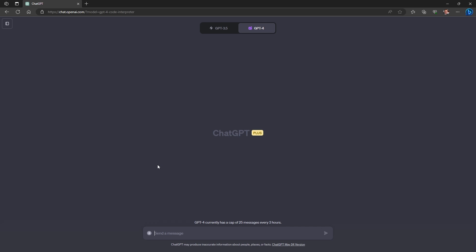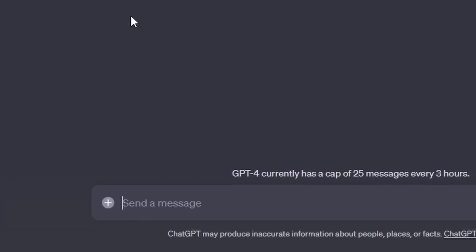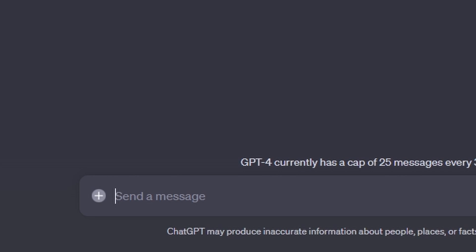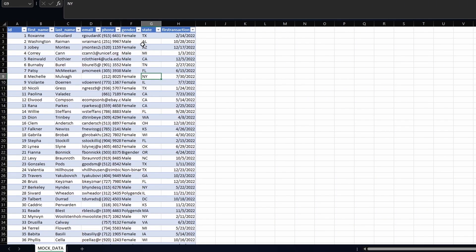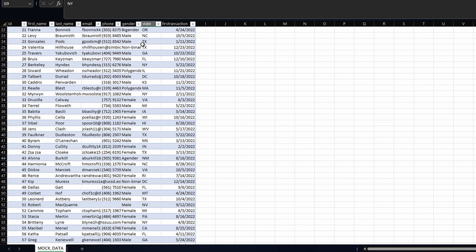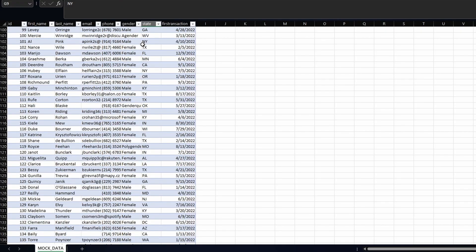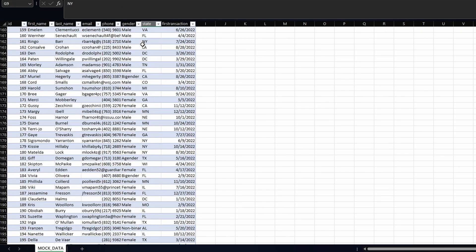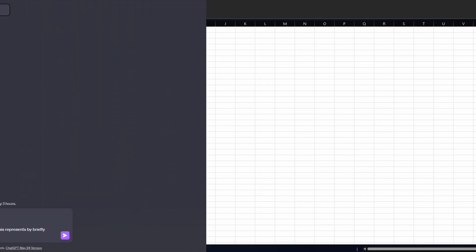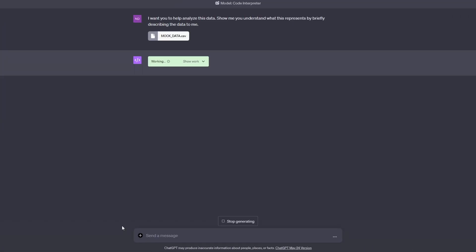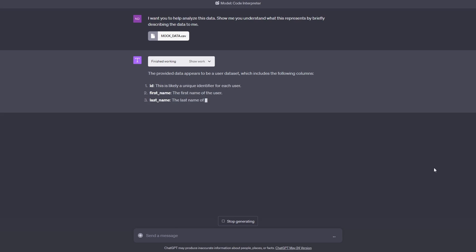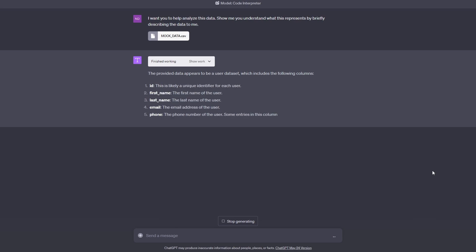With this turned on there is a subtle change in the UI — you now have a plus icon next to the message box which lets you upload a file. Here I have some dummy customer information in a CSV file and I'm going to upload this into Code Interpreter and get it to help me analyze it. I prompt it to confirm it understands what it's looking at, and from there I can start asking questions about my file.